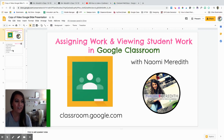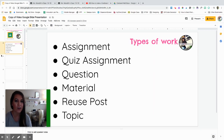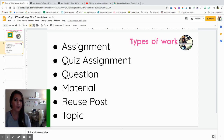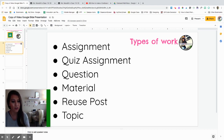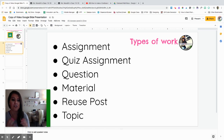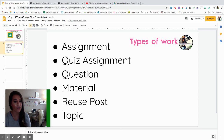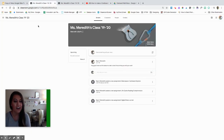In Google Classroom there are different types of work that you can give to kids. There are assignments, which will probably be the most popular one you use. You can create quiz assignments, questions students can respond to, you can create material to put together all of those awesome resources in one place, reuse posts, and you can also create topics to organize your work.